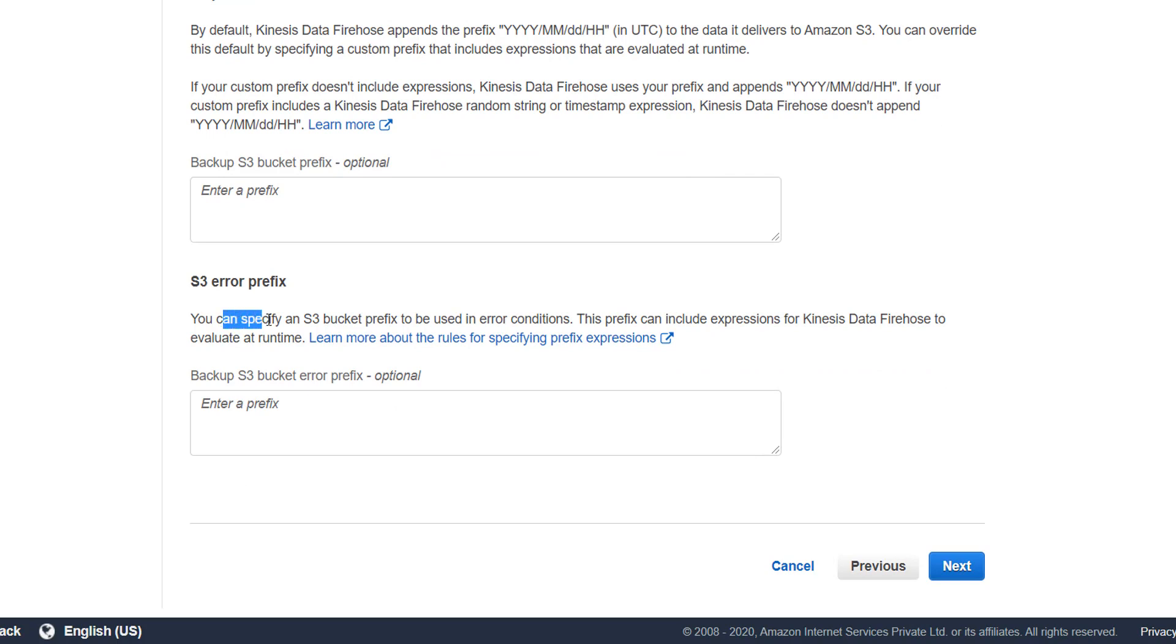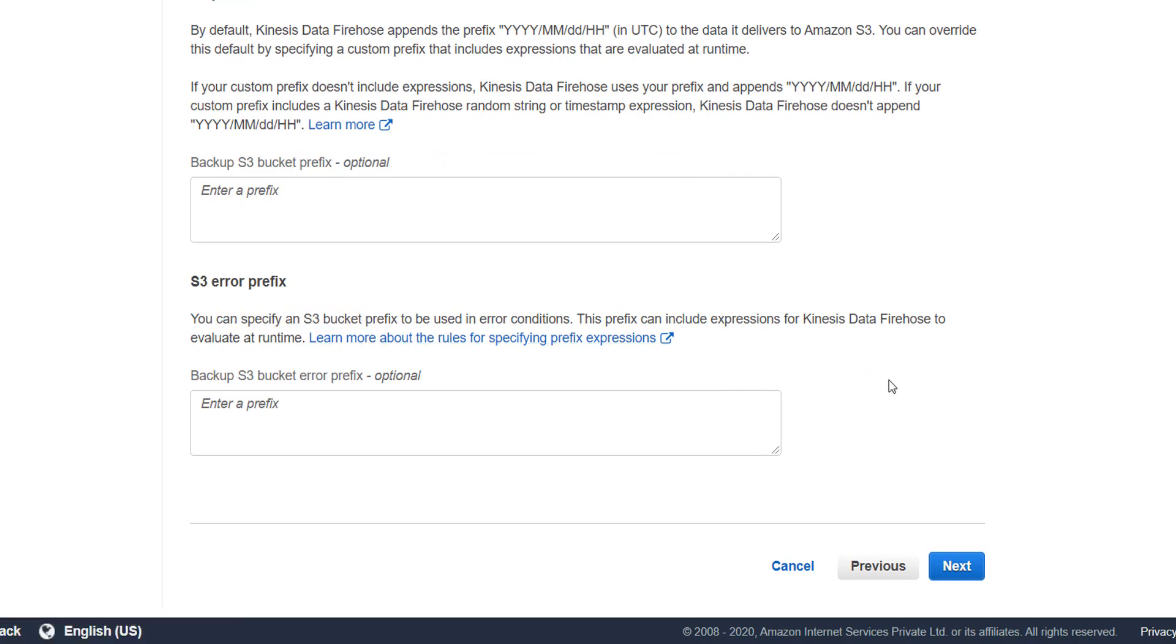Then for error also, if you want to give any prefix, so I'll leave this empty also. Then I go to next.